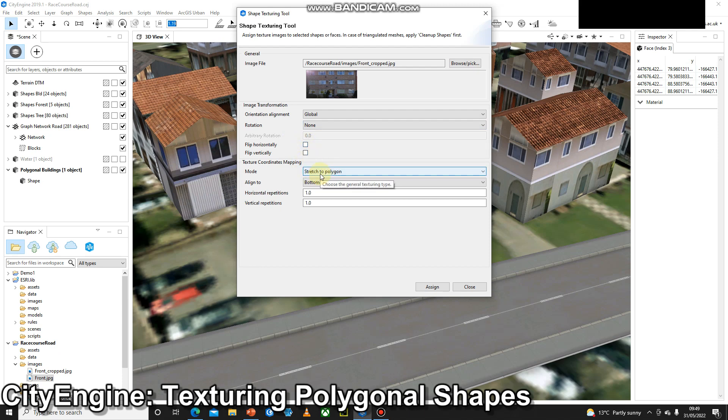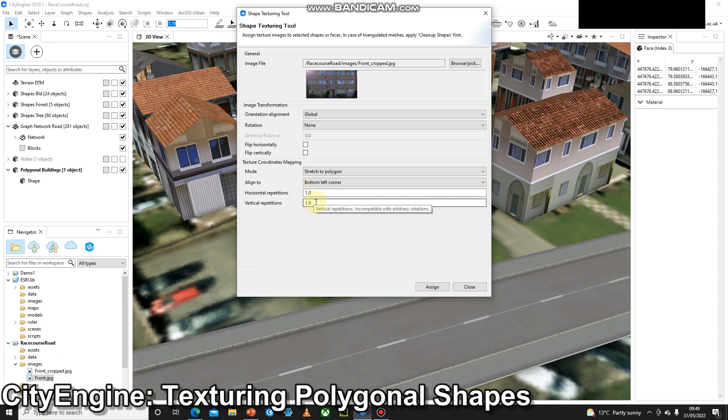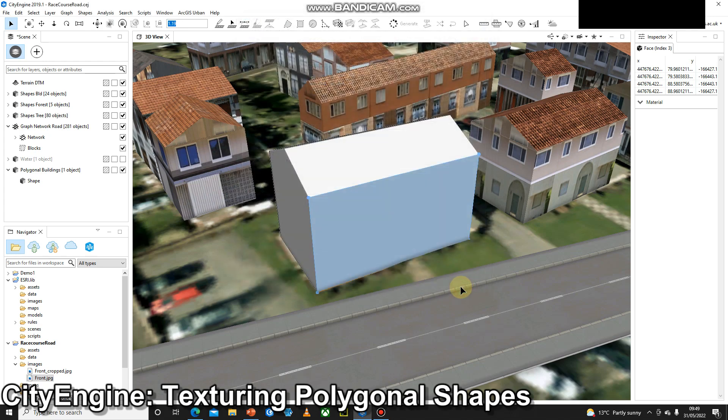And then I can either flip the images. I can stretch it to the whole polygon, which is what I want to do, or I can repeat it. So if I just had some images of some brickwork or tiles, perhaps I would want to do horizontal or vertical repetitions. Good idea just to have a play with these settings. I'm going to press assign to assign the image and then close.